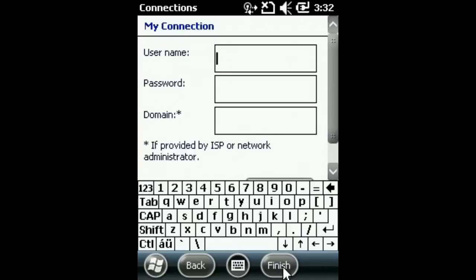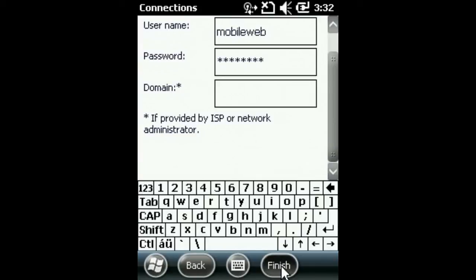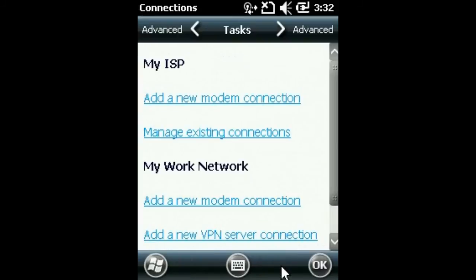Once completed, click next. Enter the username and password; again, these will be provided by your mobile provider. Click finish once the password has been entered, then return to the main menu.